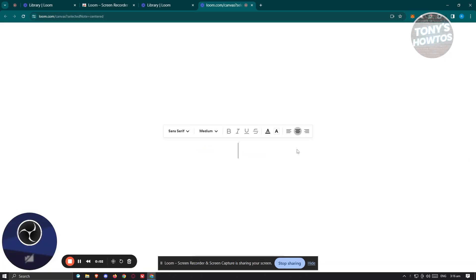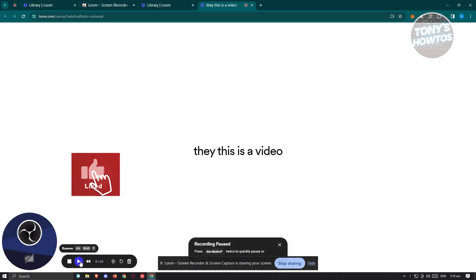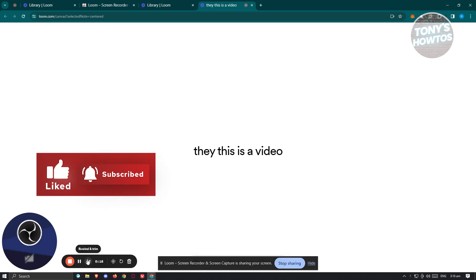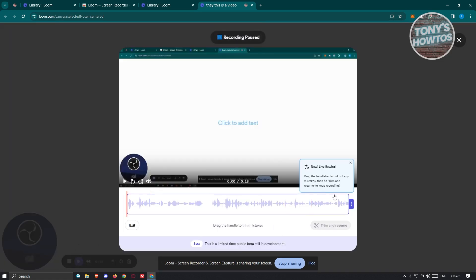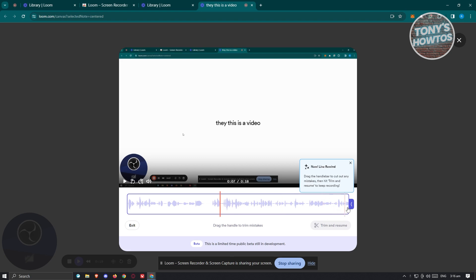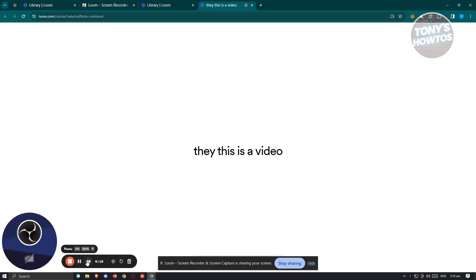Once recording, you can type anything on screen. At the bottom left you'll see your controls — click finish to end the recording, pause to pause it, or play to resume. If you want to rewind and remove specific sections where you made mistakes, you can rewind and trim those parts. You can also click exit and discard the trim to start recording again.